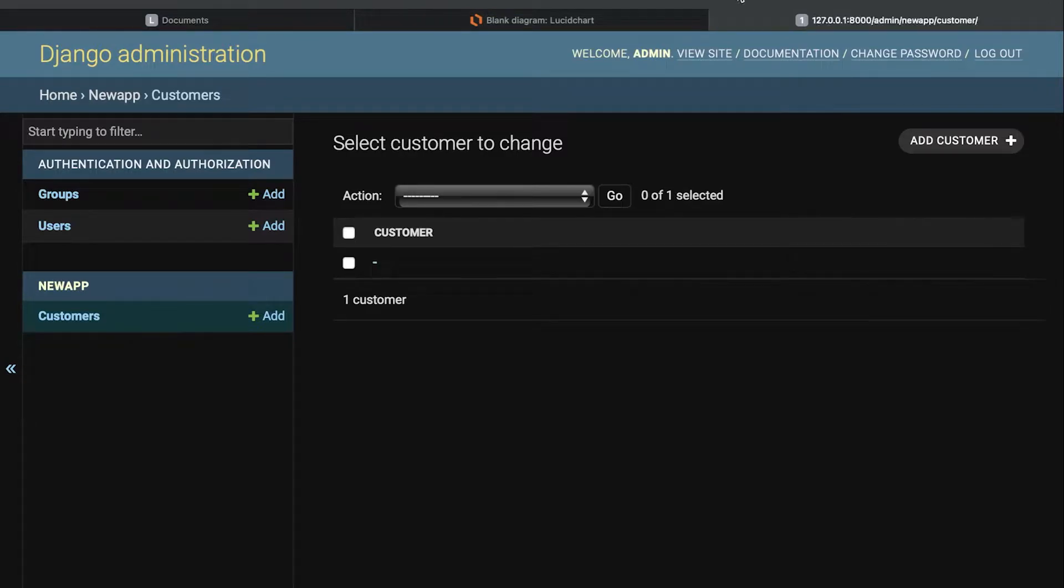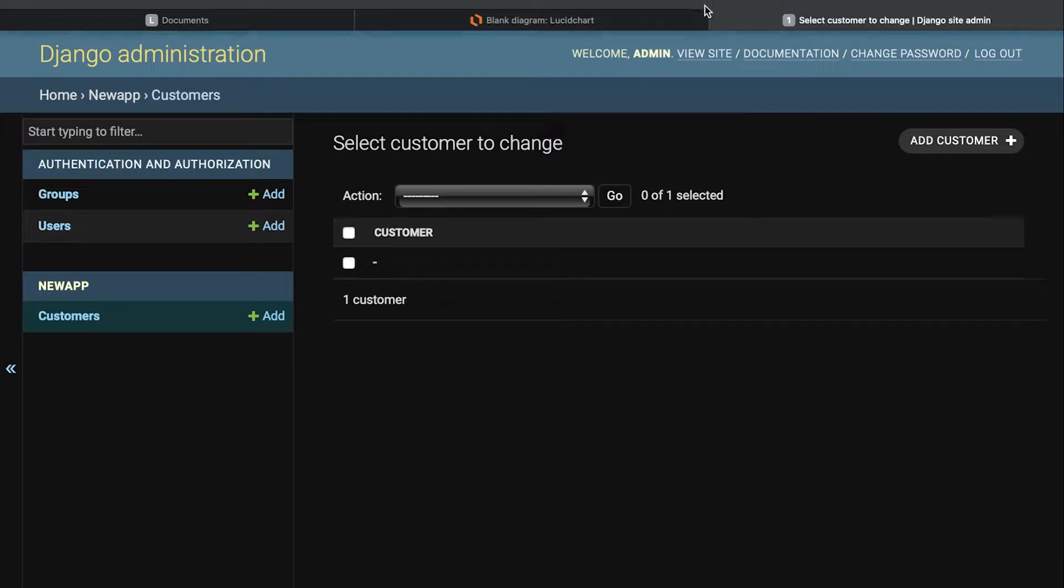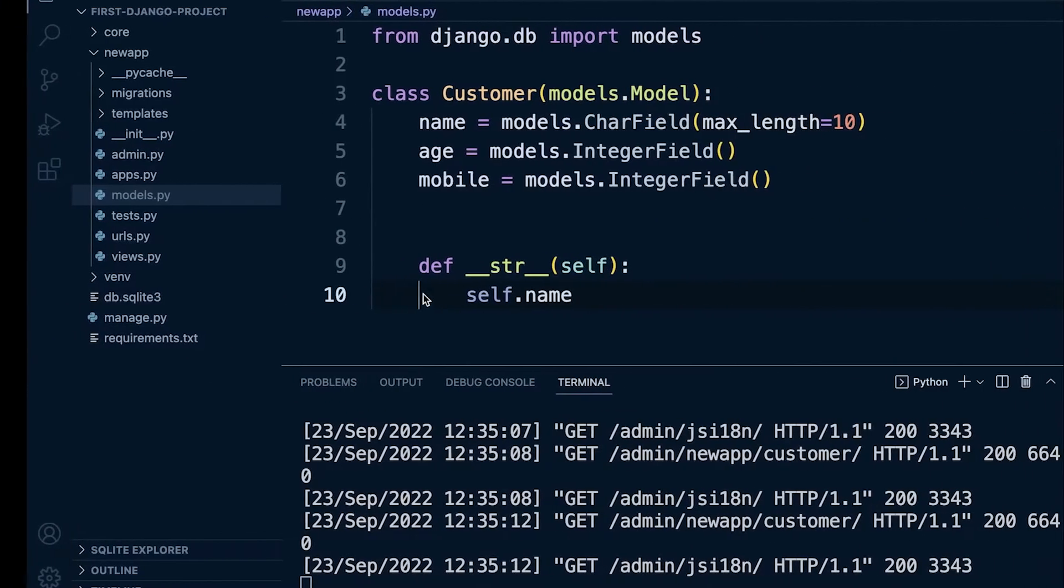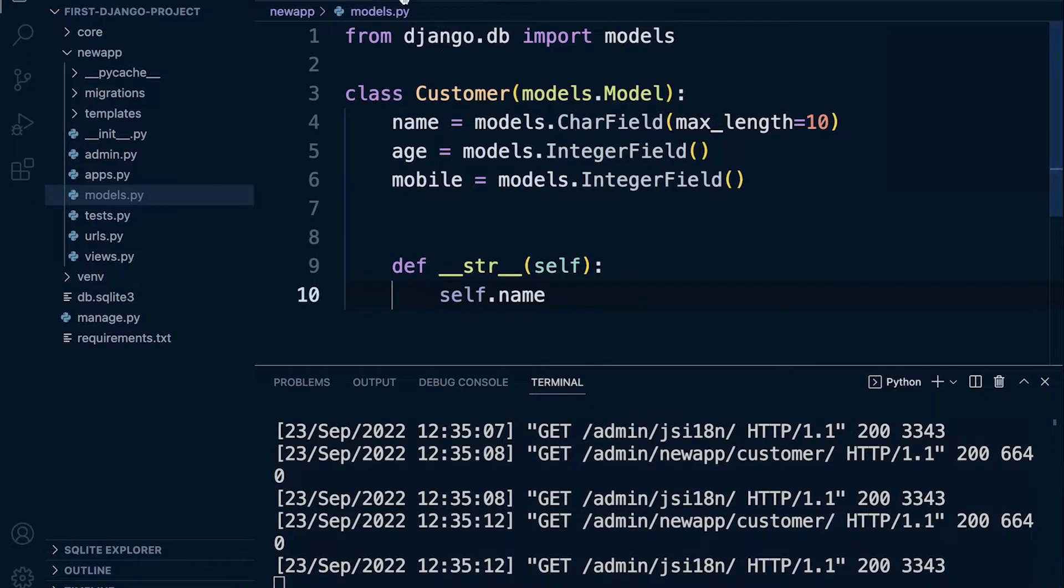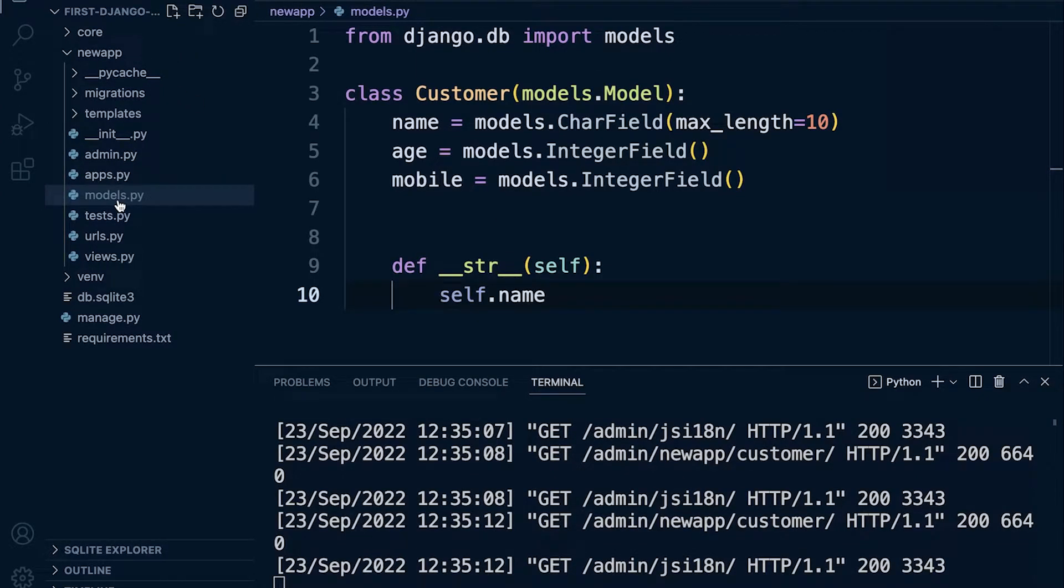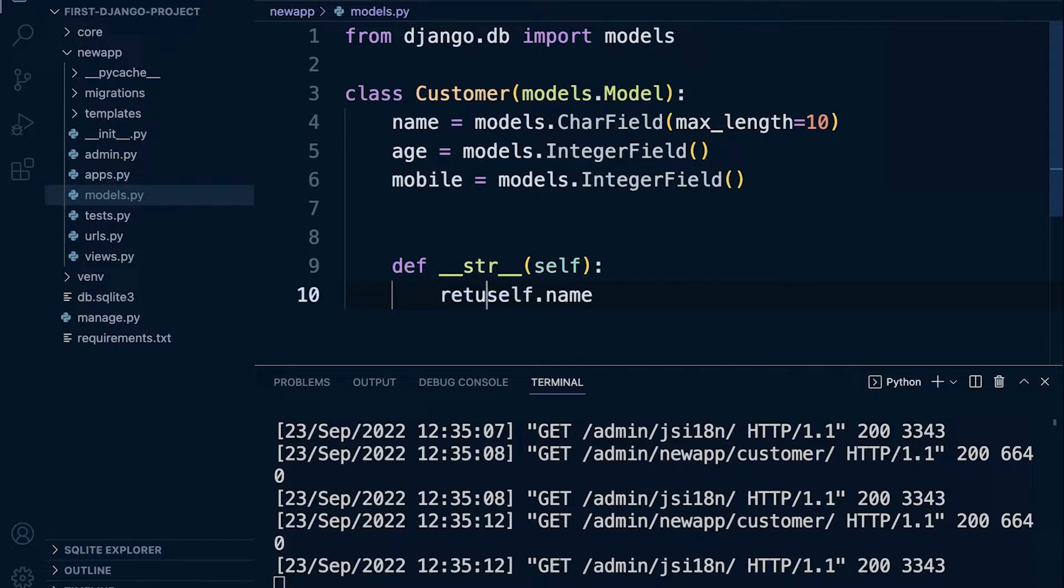But if I refresh, you'll probably have an error now. When I refresh here you can see that it's actually blank but you may have received an error. So what you're going to need to do here in your new app, if you've called it newapp, inside of models go over to your dunder string method here and just add the word return space and then self.name.